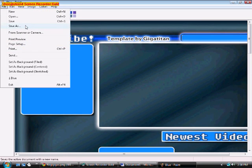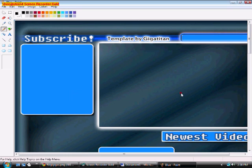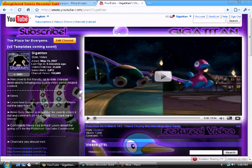Once you've edited your background and are satisfied with it, go ahead and click save or save as, it doesn't matter. And make sure to save it as a JPEG file for the best uploading quality.